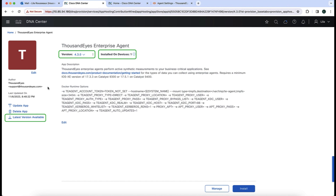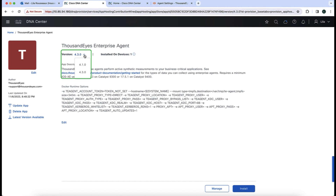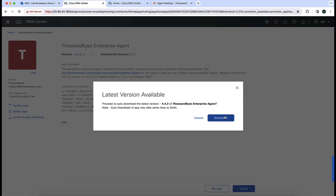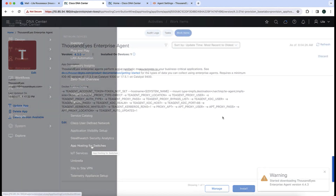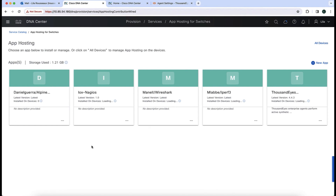From the ThousandEyes enterprise agent main page we can see that the current version is 4.3.0, and that we have one device already installed with that version. We also see an option to download the latest version directly from this page. In that menu we can see two different versions already installed: 4.3.0, which is the newest installed, and an older version, 4.1.0. We're going to take advantage of the option to download the version directly from here and import into Catalyst Center the ThousandEyes enterprise version 4.4.3.